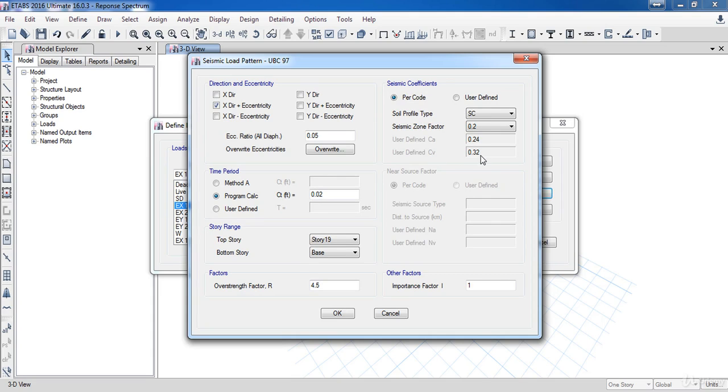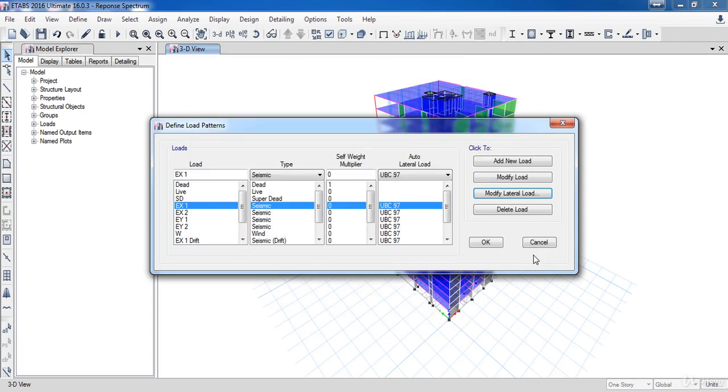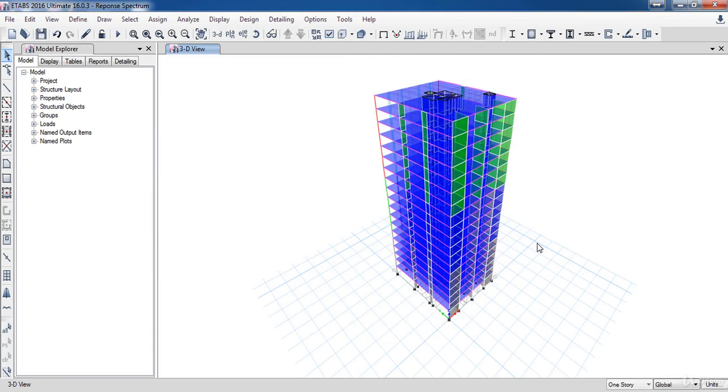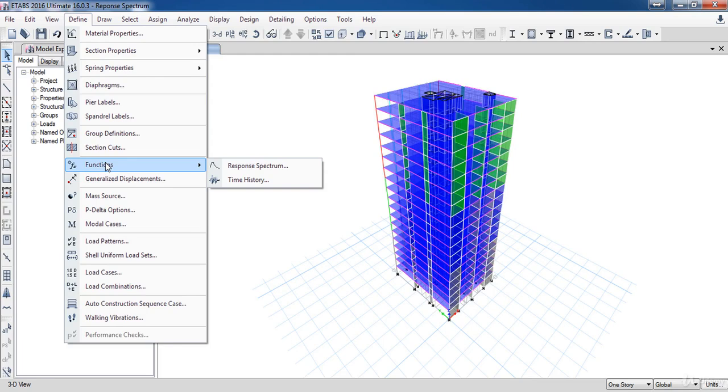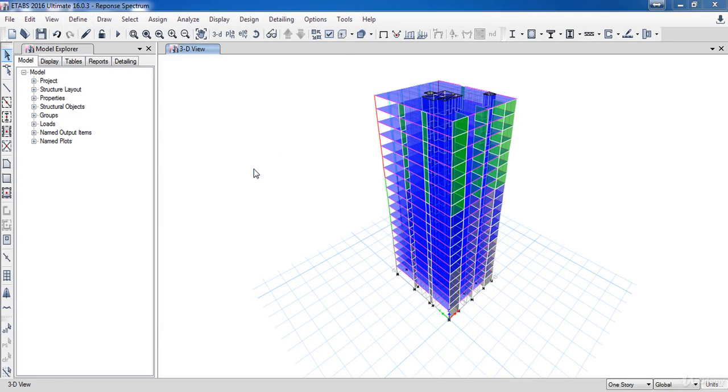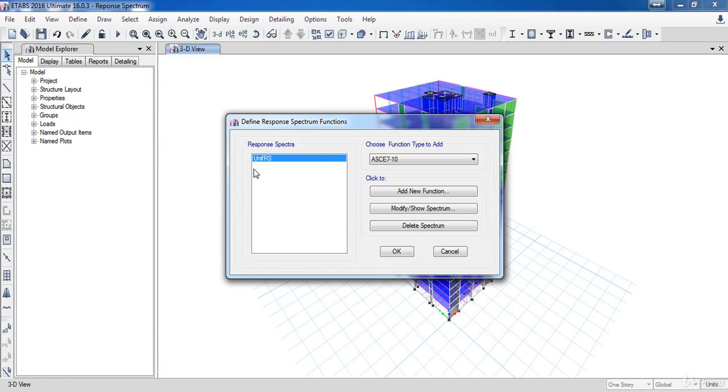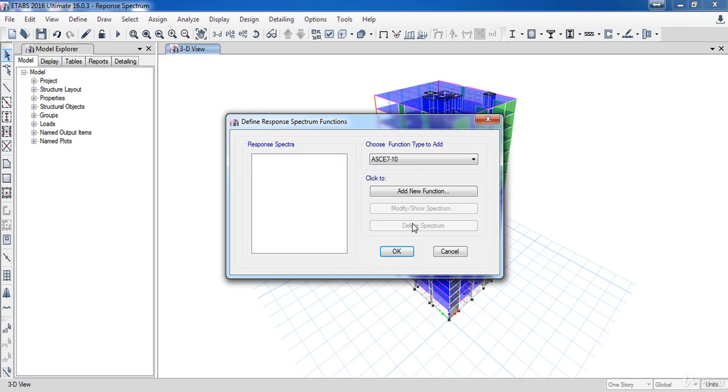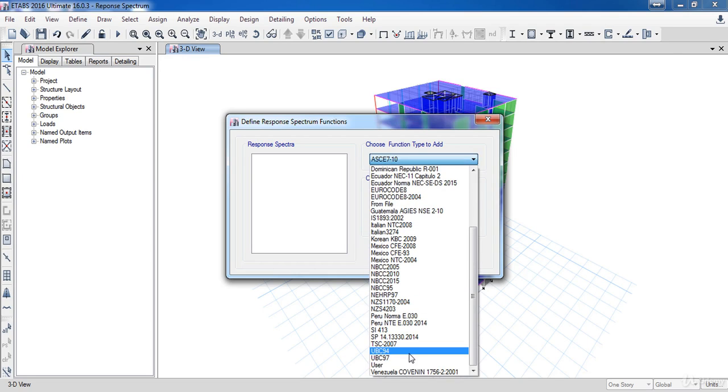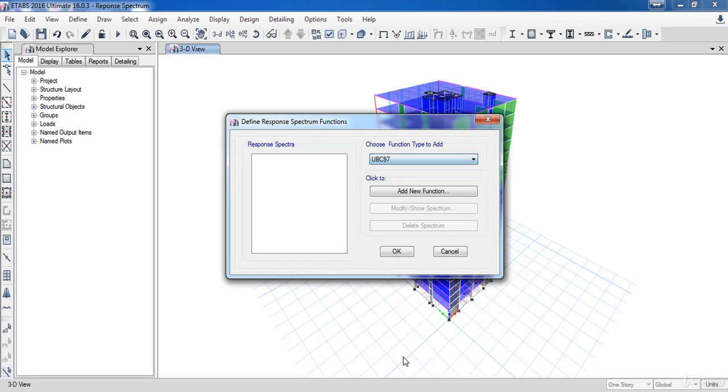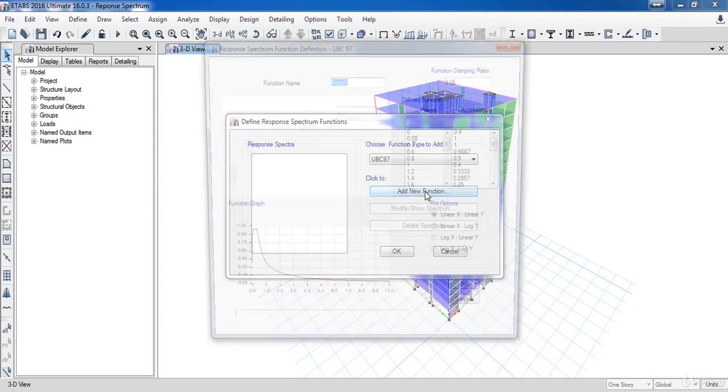Now go to the define menu, then functions, then click on the response spectrum. Here we have a previous function so delete it by clicking delete spectrum. Now choose the UBC 97 code then click add new function.